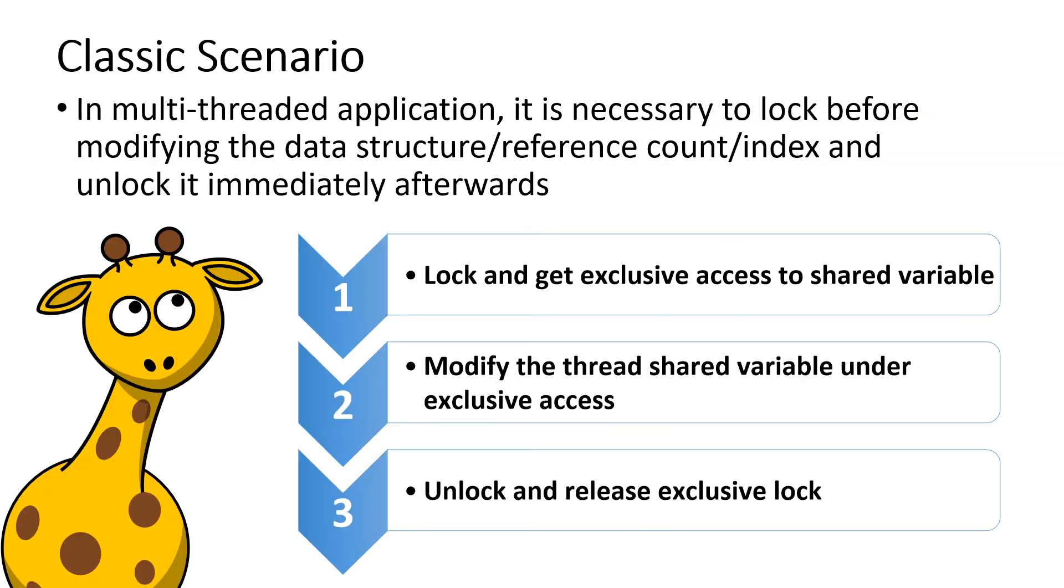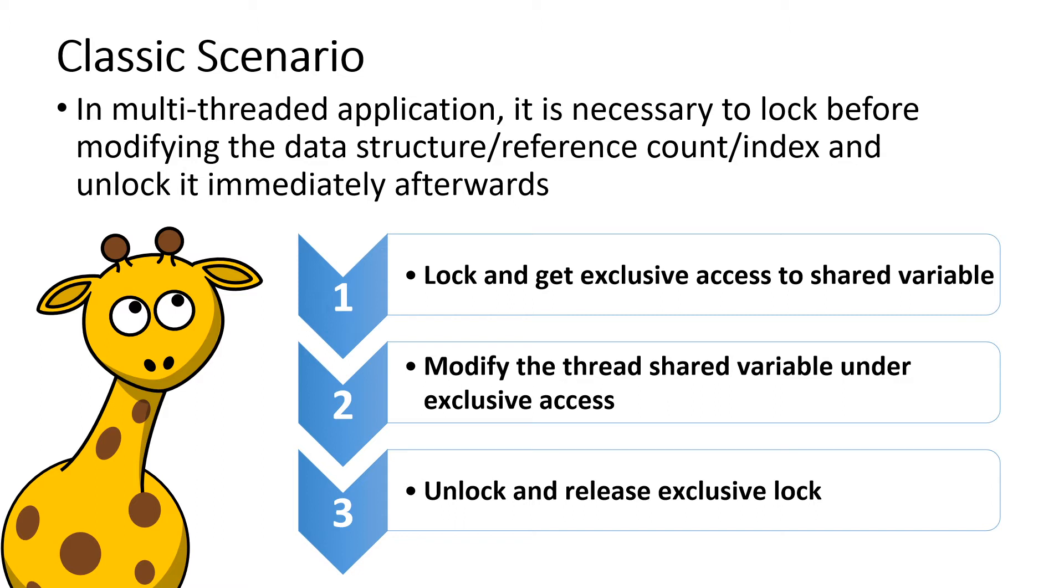Let's see a classic multi-threaded scenario. We already knew that in multi-threaded application it is necessary to lock before modifying the data such as reference count, index etc and unlock it immediately after the usage. Step 1: lock and get exclusive access to shared variable. Step 2: modify the thread shared variable under exclusive access. Step 3: unlock and release exclusive lock.